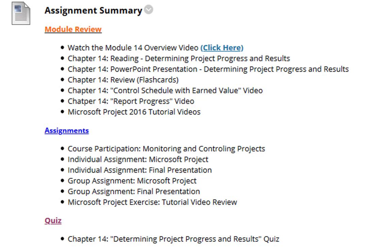The individual assignment, which is the Microsoft Project one. The other individual assignment, which is the final presentation on your project. The group assignment, which is your Microsoft Project file that you should be working on. The other group assignment, which is your final presentation for your project. You should always be reviewing the Microsoft Project tutorial videos.